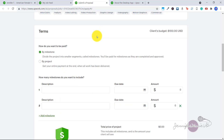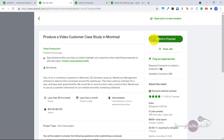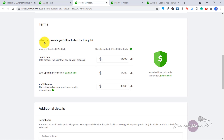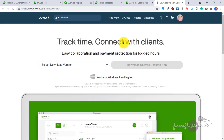I have a full tutorial on how to submit a proposal that I will link to in the description below. For an hourly contract example, when you select 'Submit a Proposal' you can put in the rate you'd like to bid for the job — how much you are willing to do this job for per hour. If you do work on an hourly rate contract, you will have to install the desktop app, and I will link you to the download page in the description below.